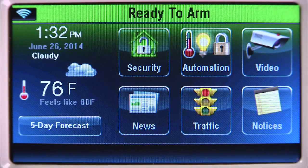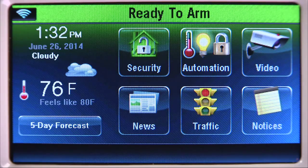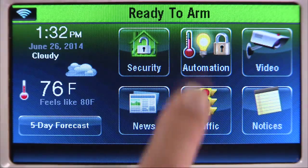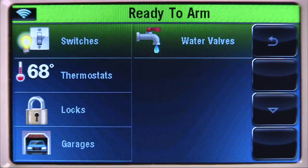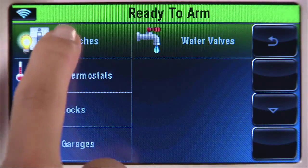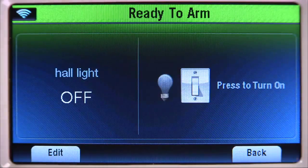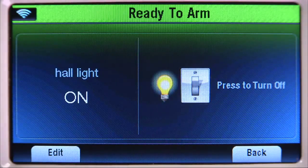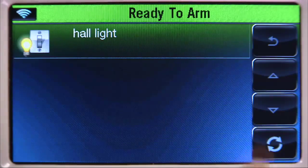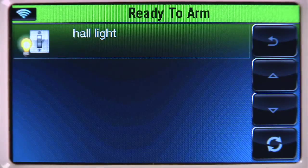Now that your Z-Wave devices are enrolled, operating them is easy. From the Home screen, select the Automation icon, then the Switches tab. Select the light you want to operate. In this example, Hall light. Select the Light switch icon, and the light turns on. Select the Back icon until you return to the Home screen.